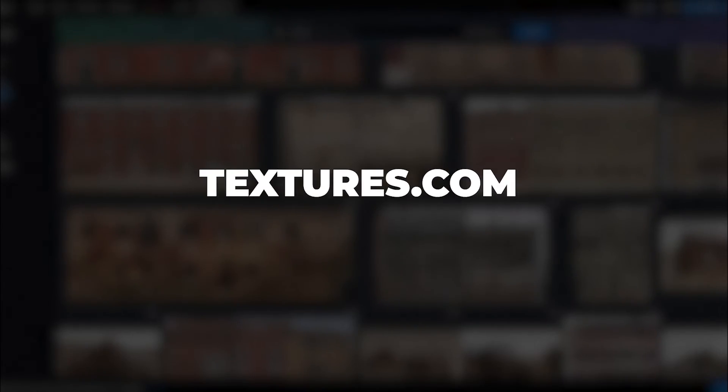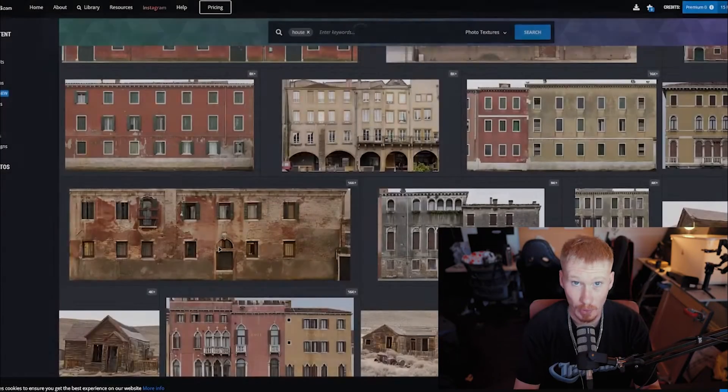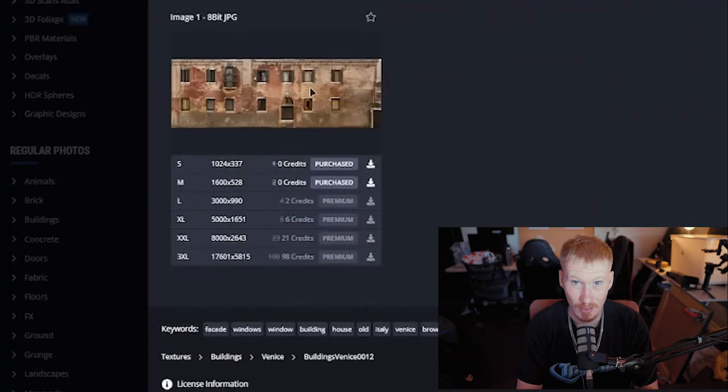First, you need to find an image texture of a building. My favorite place to go is textures.com, not sponsored. Find an image of a building you like and download the free one. We're cheap.